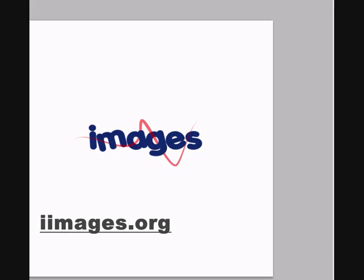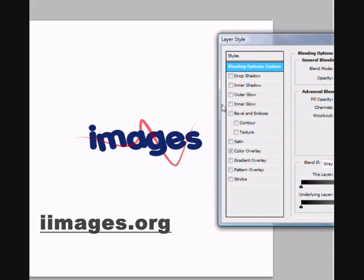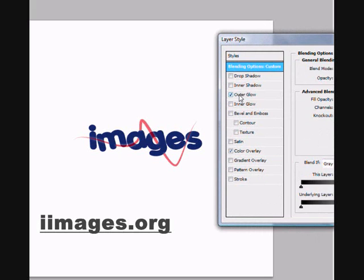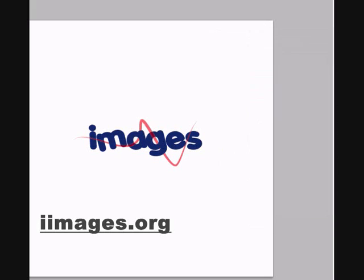What you could do: change the opacity or make it have glow, outer glow. You could play with it. Well, this is a tutorial by iimages.org, free uploading software for you.